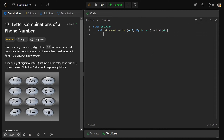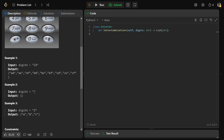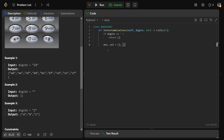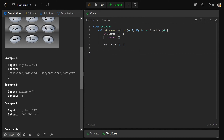Let's code this up. First, we handle an annoying base case: if the length of the string is empty — if digits equals the empty string — we immediately return an empty list. Then for our recursive backtracking approach, we need two arrays: answer and sol, both initialized to empty arrays. Answer is the list we actually return; solution dynamically grows and shrinks by appending and popping letters as we explore all possibilities. Solution is a list of characters.